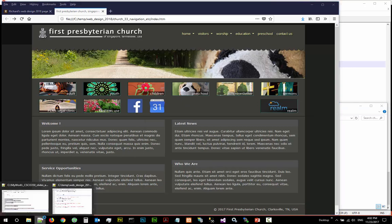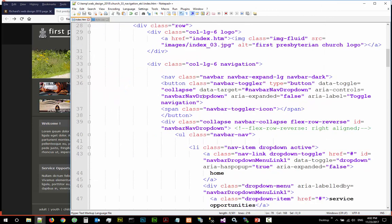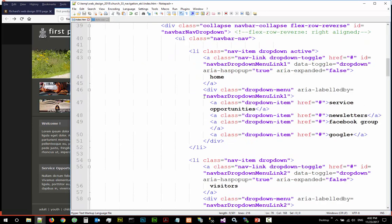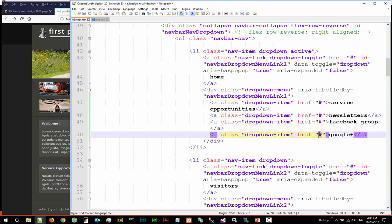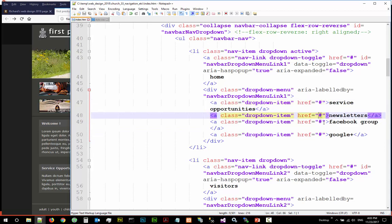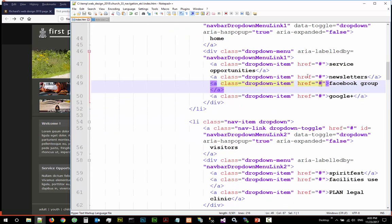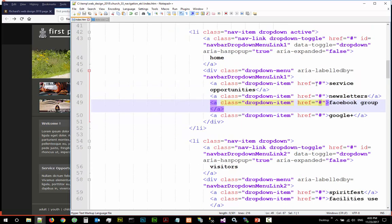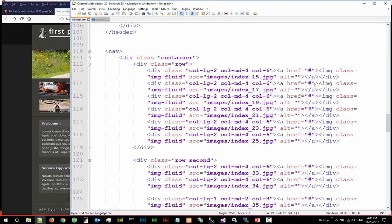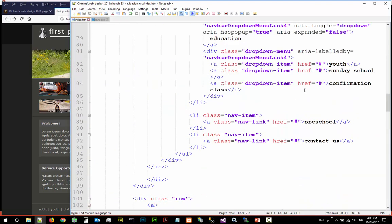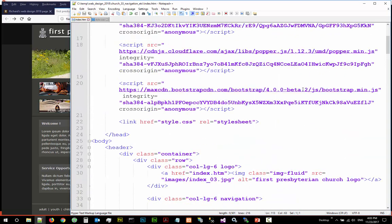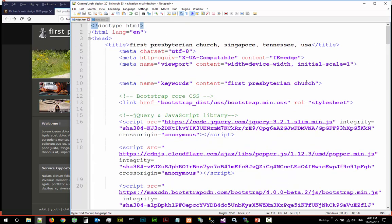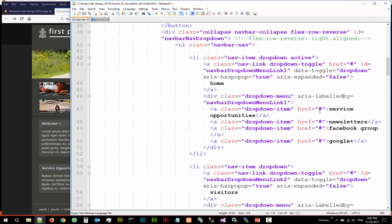The next thing you need to do is you need to go to index.htm. All these navigations are not real so you have to change all this to actual files, like service.htm, newsletter.htm, facebookgroup.htm, or this is a link to Facebook. You know, change all this to real links, change the middle navigation to real links. Then you finish the actual navigation.